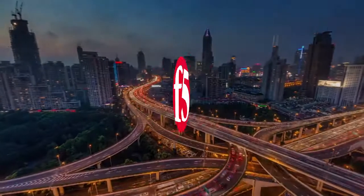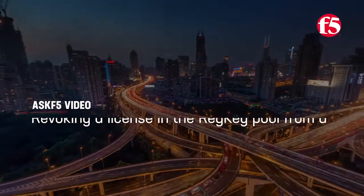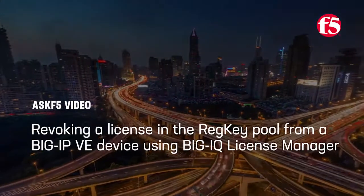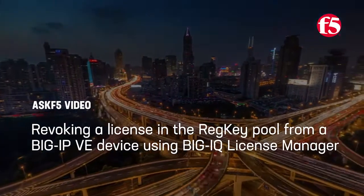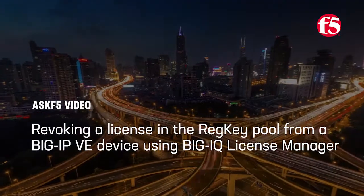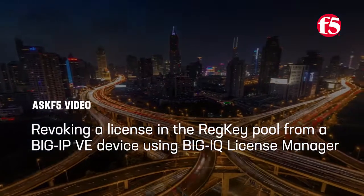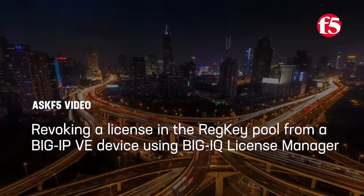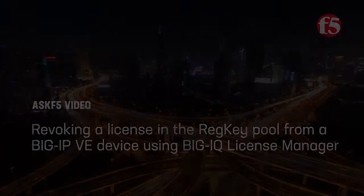Hi. In this video, Ask F5 shows you how to revoke a license in the RegKey pool from a BigIP Virtual Edition device using BigIQ License Manager.